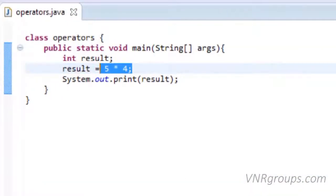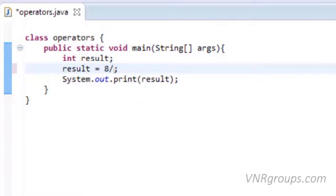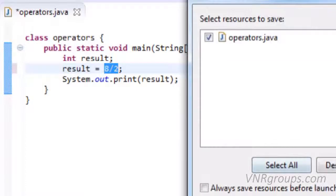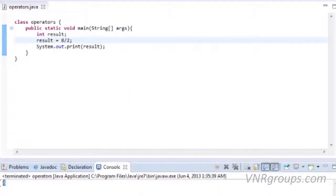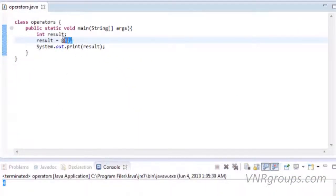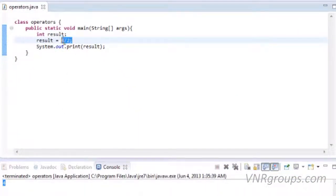The next operation is division: 8 / 2. The forward slash sign is the division operator. It is used to perform division. This will divide 8 by 2 and the answer of division is assigned to variable result. Let's run this. The output is 4 as 8 divided by 2 is 4.